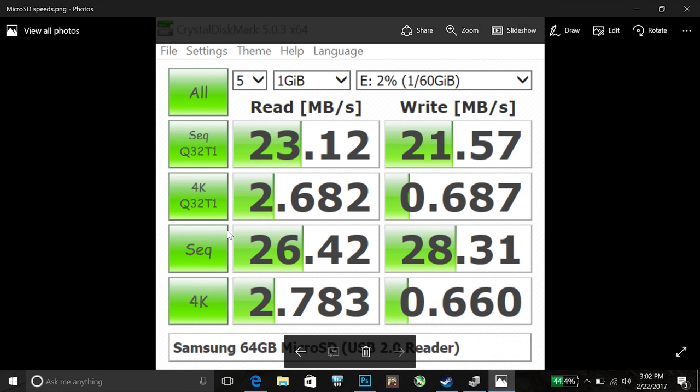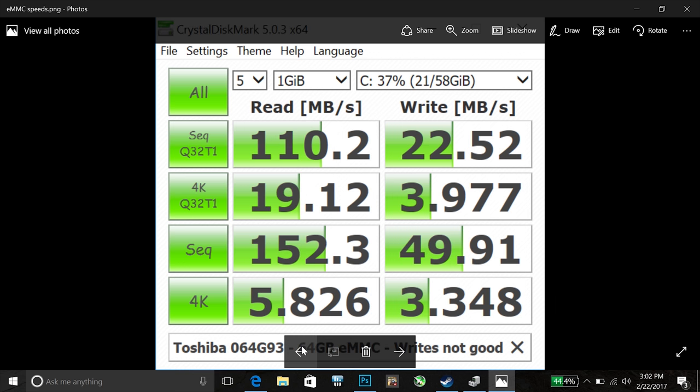Now here's the micro SD card slot. It's running at USB 2 speeds so it's not hooked up by a USB 3 reader unfortunately. And here is the speed of the Toshiba eMMC.